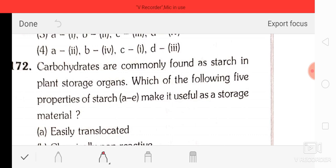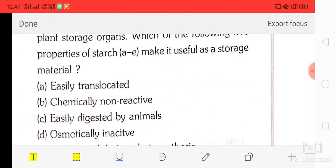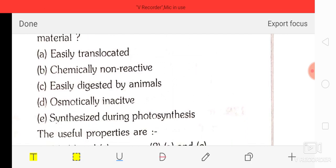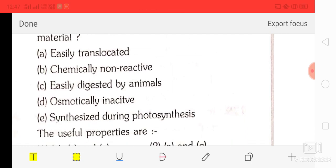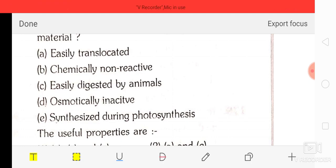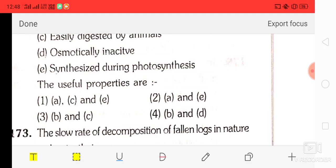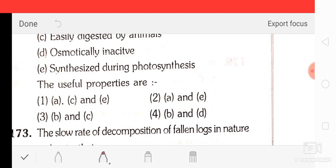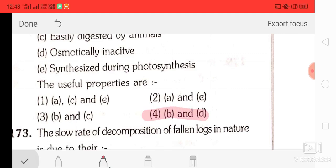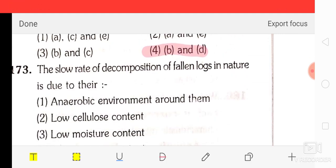Question number 72: carbohydrates are commonly found as starch in plant storage organs. Which properties of starch make it useful as a storage material? A: easily translocated; B: chemically non-reactive; C: easily digested by animals; D: osmotically inactive; E: synthesized during photosynthesis. The correct answer is option four — B and D.